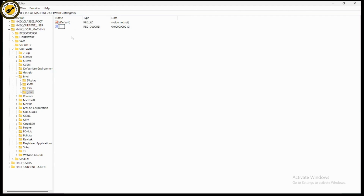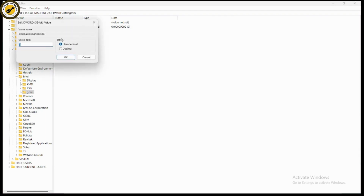Rename the new value to 'DedicatedSegmentSize'. Right-click it and select Modify. Under Value Data, enter the number that matches your RAM: for 2 GB enter 256, for 4 GB enter 512, for 6 GB enter 640, for 8 GB enter 1024, and for 16 GB enter 2048. Make sure to select Decimal, enter your value, and click OK.